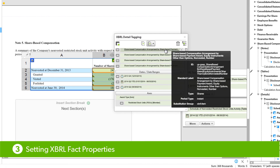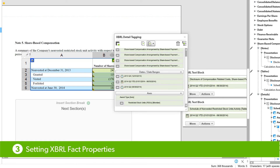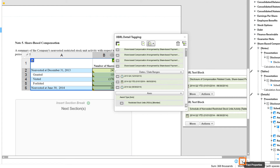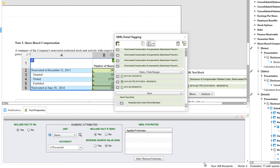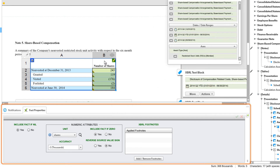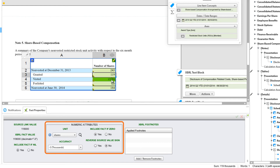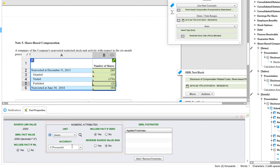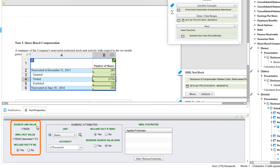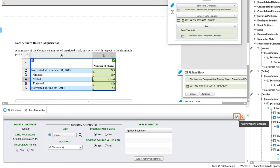Now we have all of our tagging applied and we'll take a look at our Fact Properties. We'll go to the bottom of the editing area and choose the Fact Properties icon in the lower right-hand corner, which opens the Fact Properties panel. Moving through the cells, we can see they're all set up as Shares Units with the same accuracy in the thousands. Looking at source values compared to XBRL Fact values — for Vested, for example, we have a negative XBRL Fact value, but a negative amount of Vested Shares doesn't make sense. So we'll reverse the source value sign by choosing the Yes radio button, then Accept to apply the property change. Now we'll have a positive amount of Vested Shares.